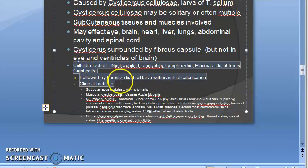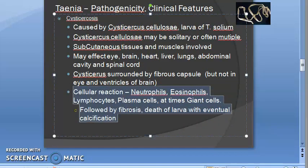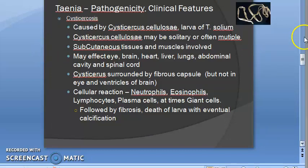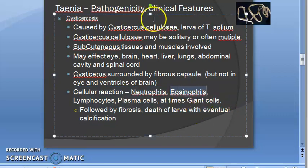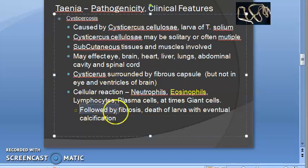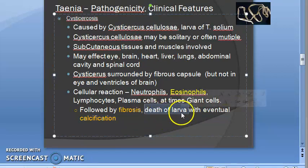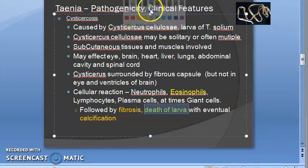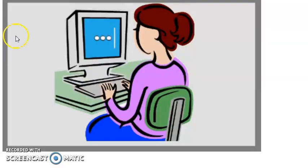The cysticercus is usually surrounded by a fibrous capsule, but not in the eye or the ventricles of the brain. There is a cellular reaction with neutrophils, eosinophils, lymphocytes, plasma cells, and giant cells. Eosinophilia is characteristic of worm infestations. Finally, because of all these cellular reactions, there will be fibrosis, followed by calcification, which kills the tissue and ultimately the larva also dies.